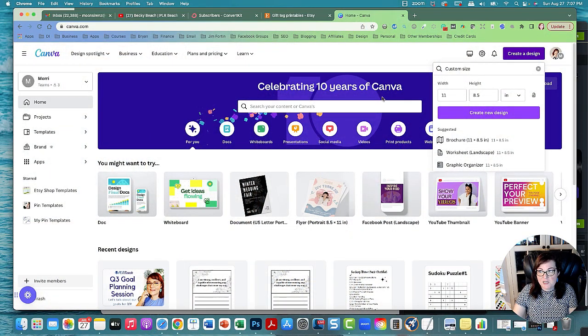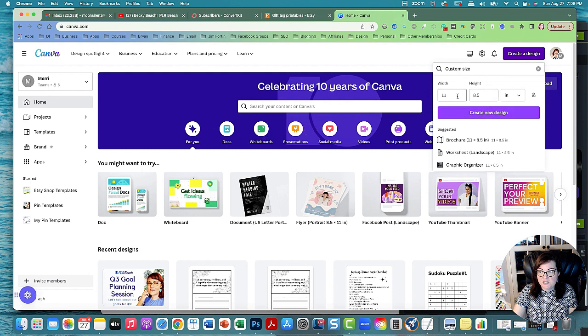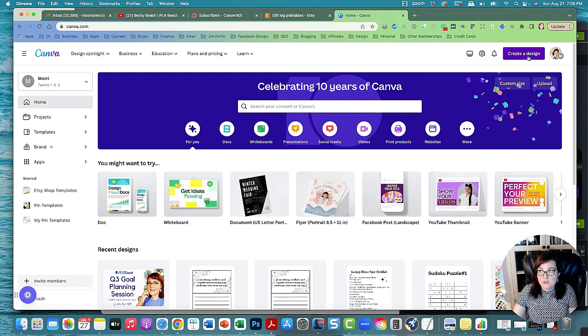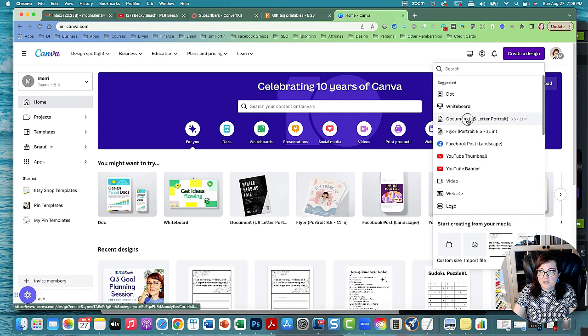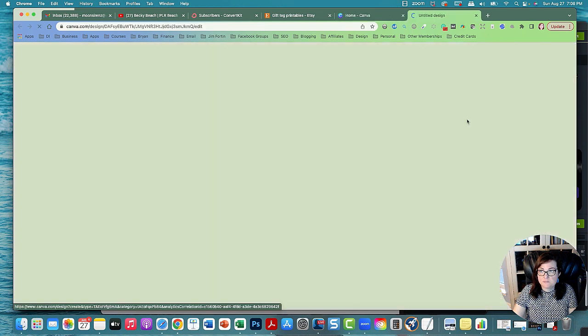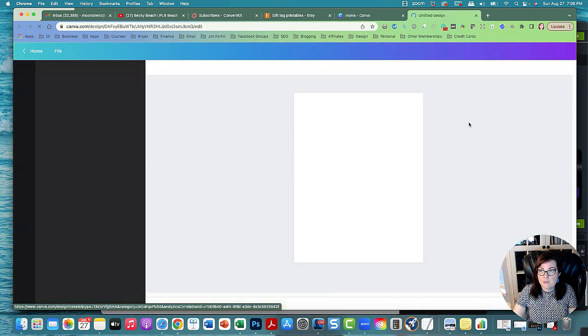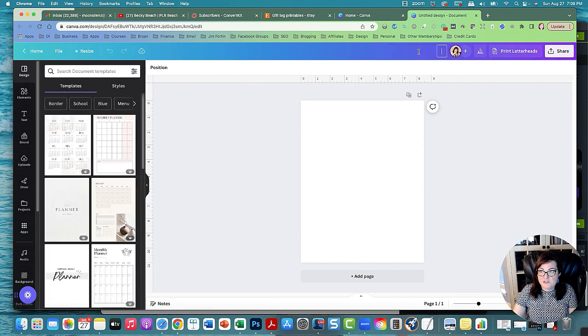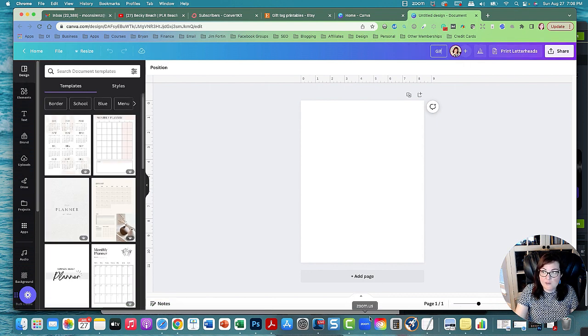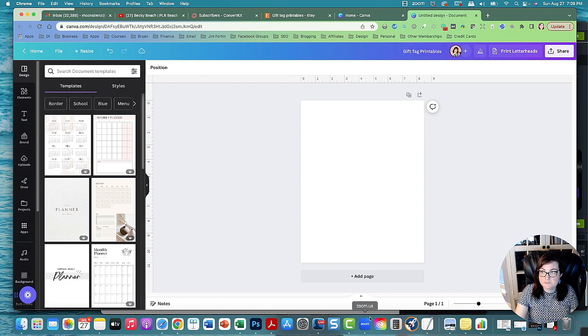This is canva.com. I'm going to create a new design. I'm going to create a U.S. letter document and we're going to call this gift tag printables.